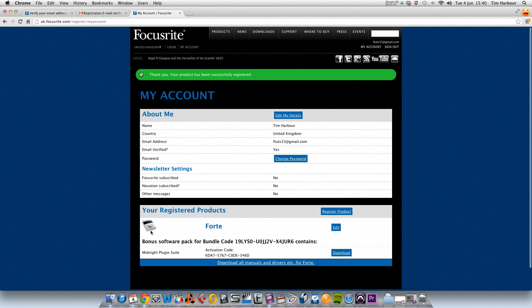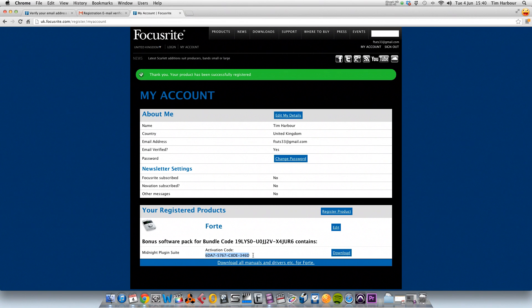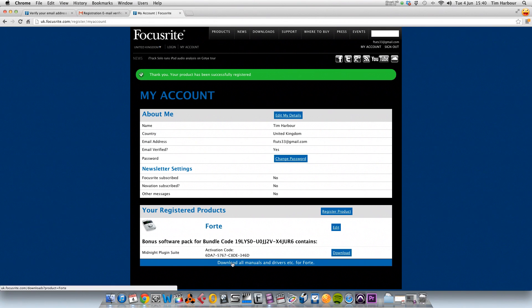So now you can see our product is registered. You can see the Forte there. We also have free bundled software, the midnight plug-in suite, and the activation code is here. We'll need that a bit later on. So now what we also need to install is the Forte control software, so what we need to do is click on this link here.